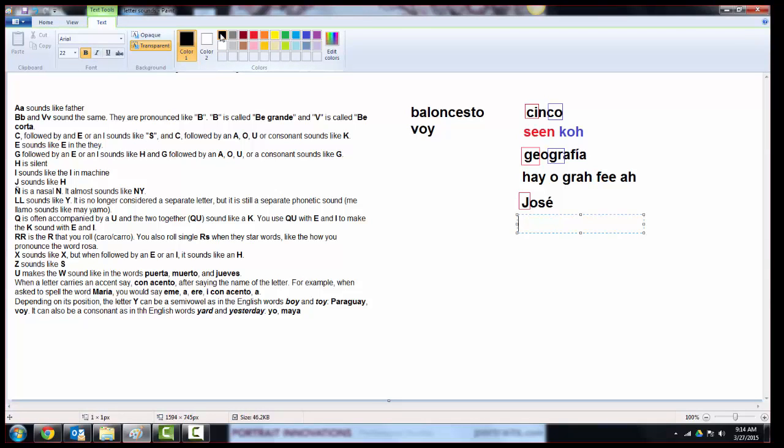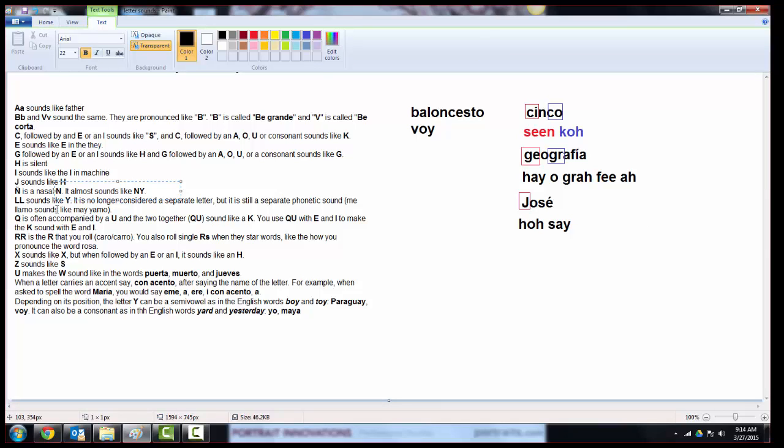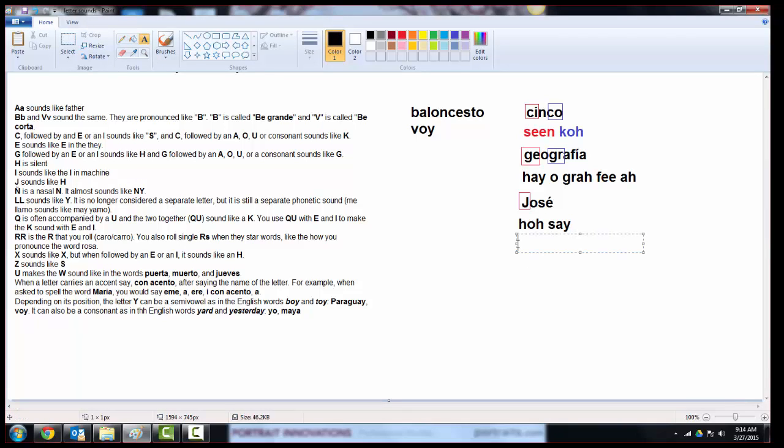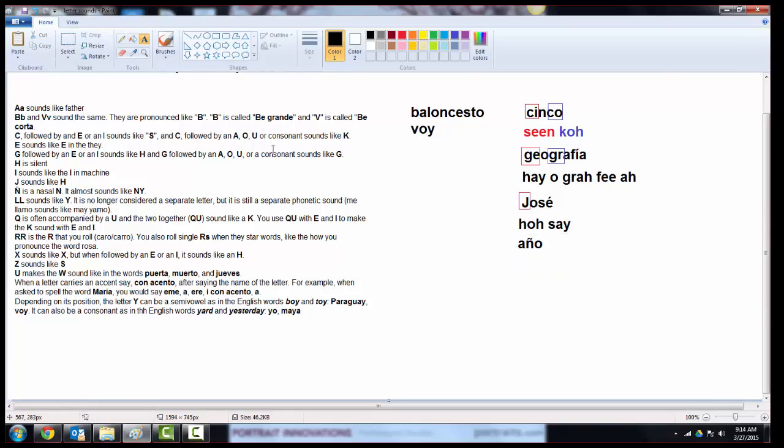The J also sounds like an H, so this word, you've probably seen this name before. You don't pronounce it as Jose. You actually say José, because J sounds like an H. So we would pronounce it like this. José. José.